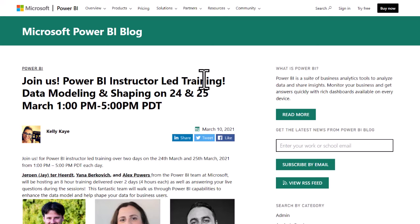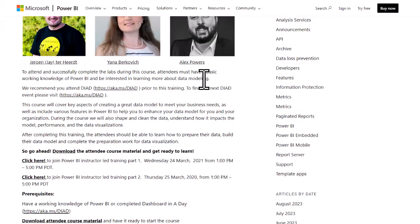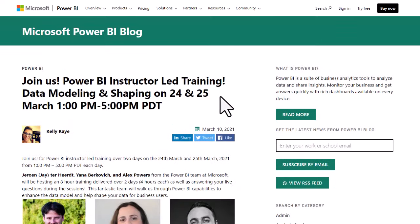In the video description, there is a link where you can get the course materials for the Power BI Data Modeling and Shaping course. If you download the attendee course material, you can follow along. Parts one and two are already online as we continue along with the data modeling and shaping.